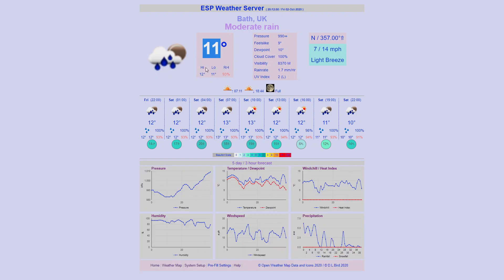Current temperature, expected high, low, and current relative humidity are shown. The colours denote red, green, and blue: if they're too high they're red, if they're too low they're blue, and if they're just right they're green. Air pressure is shown in your current units.